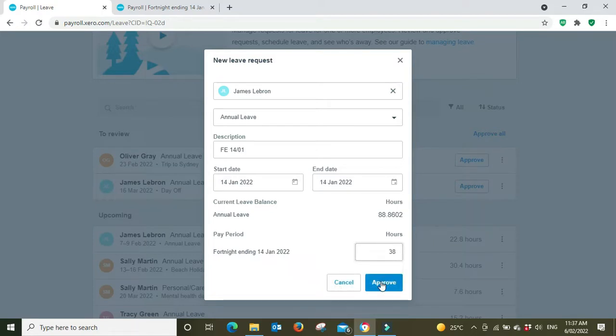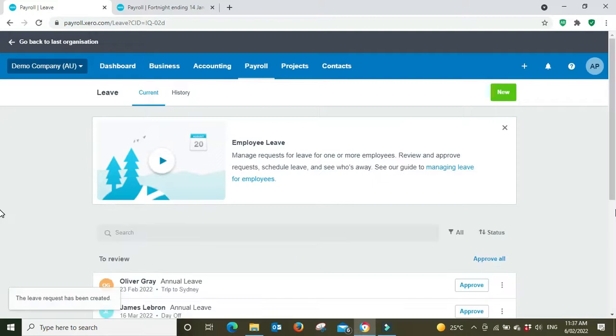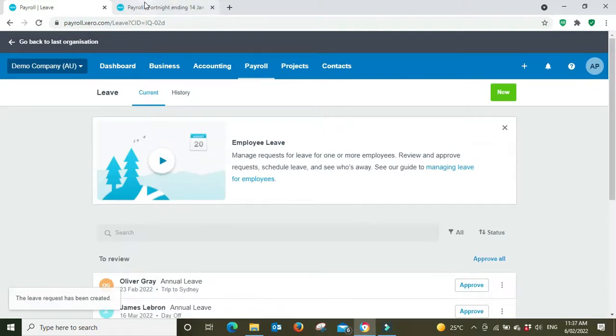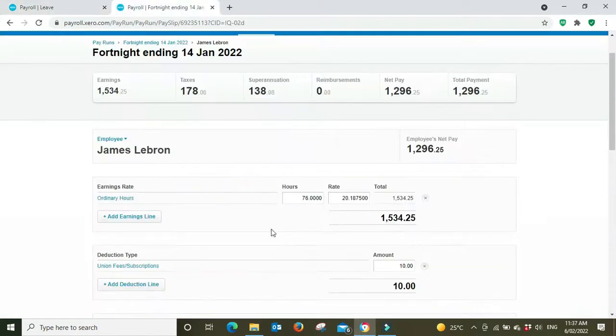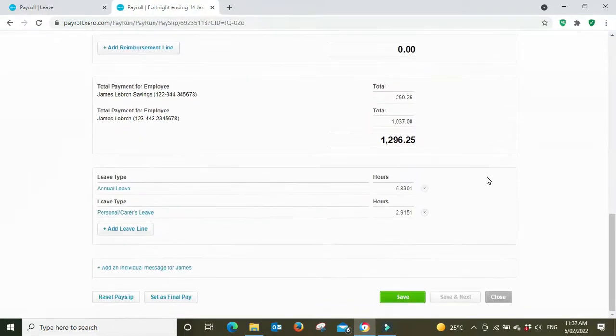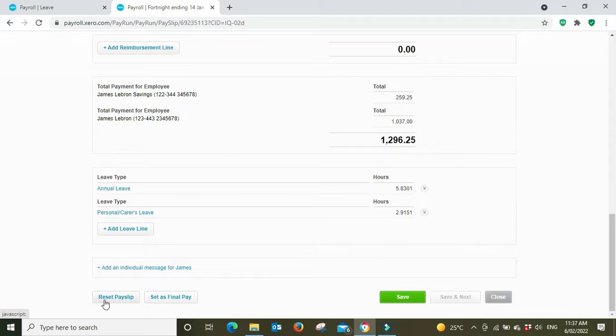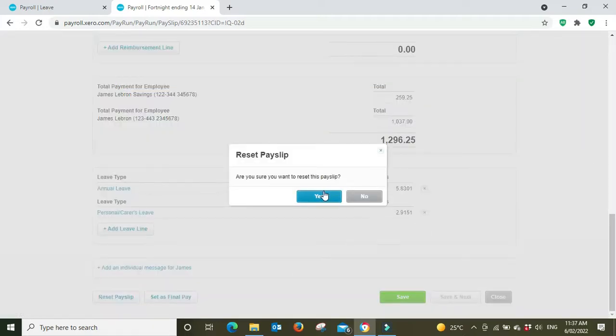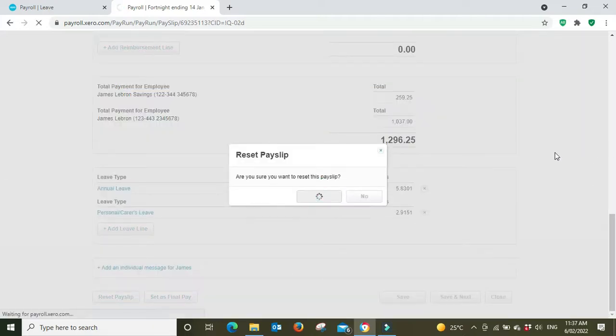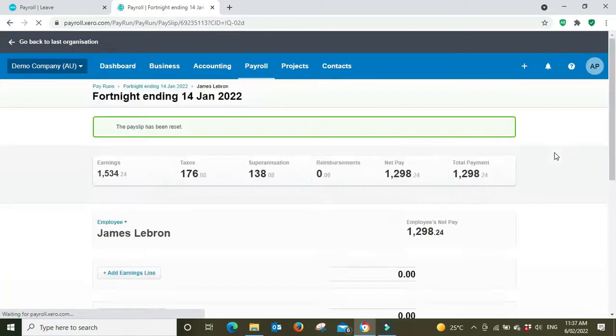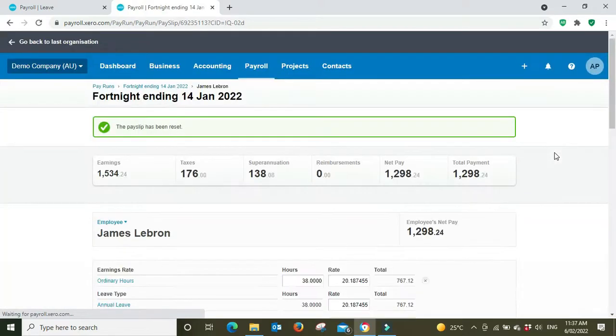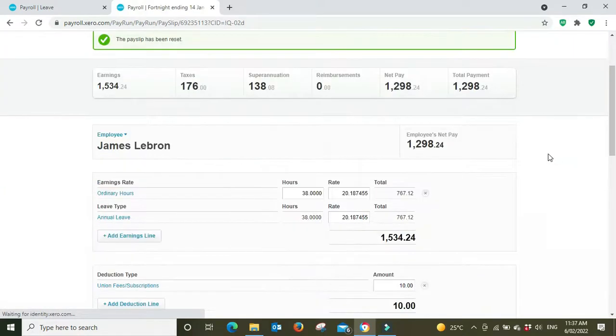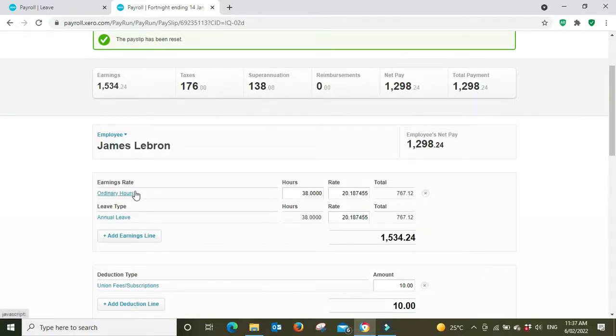So the fortnight ending 14th of January, there was 38 hours annual leave. Let's approve that. I'm going to go back over to the pay run, scroll down to the bottom, and I'm going to reset the pay slip.